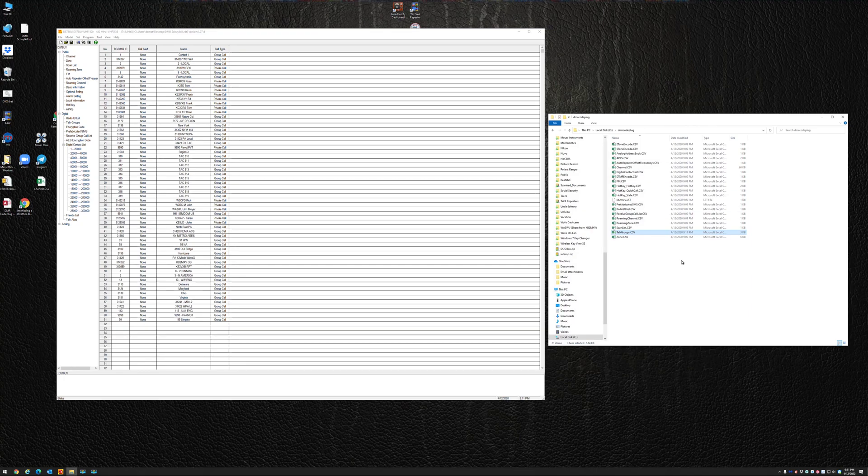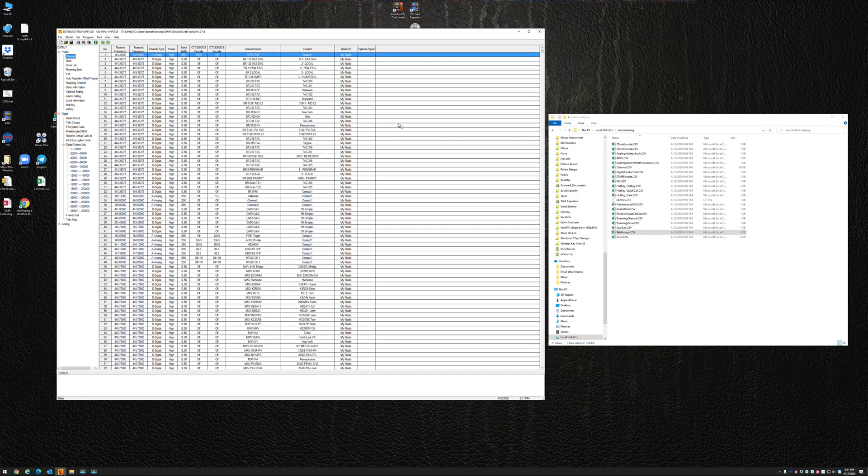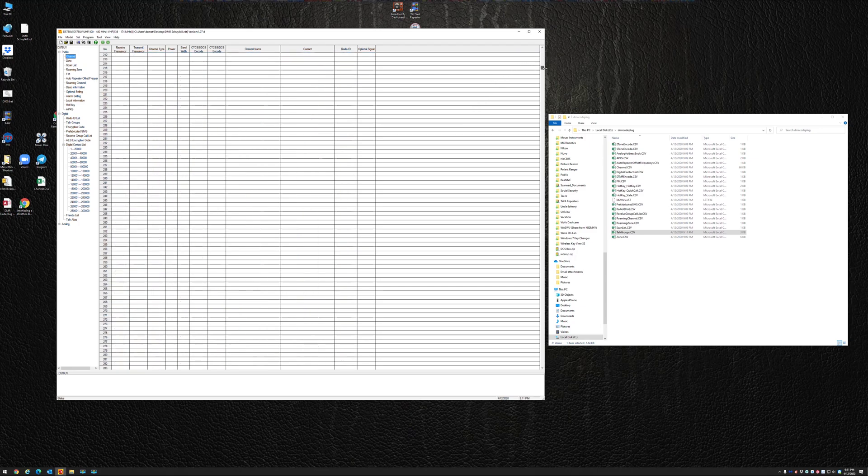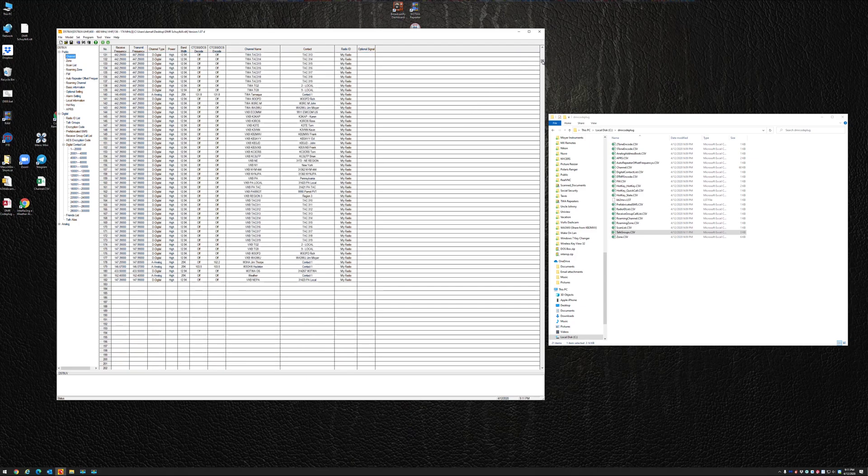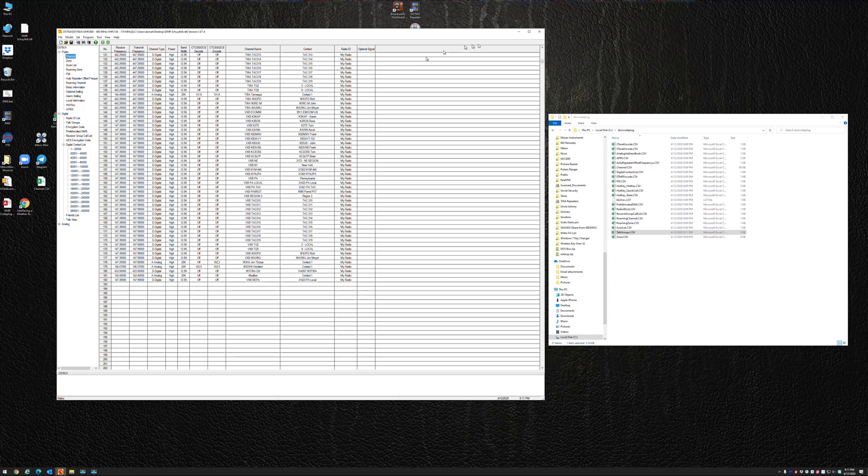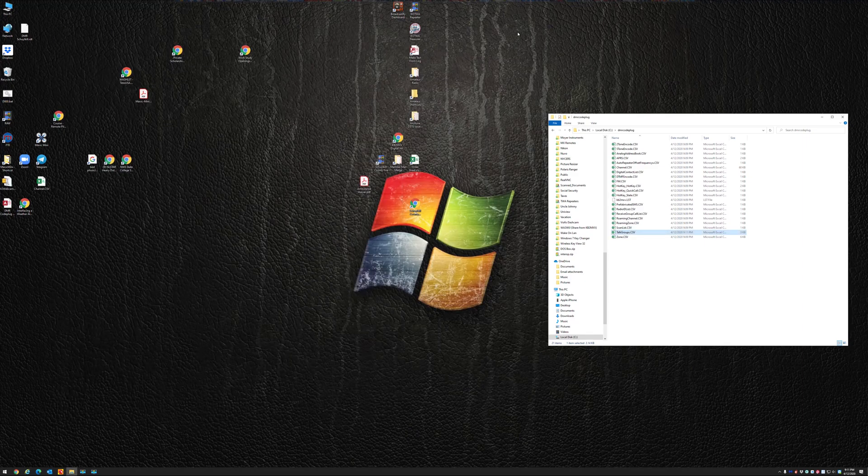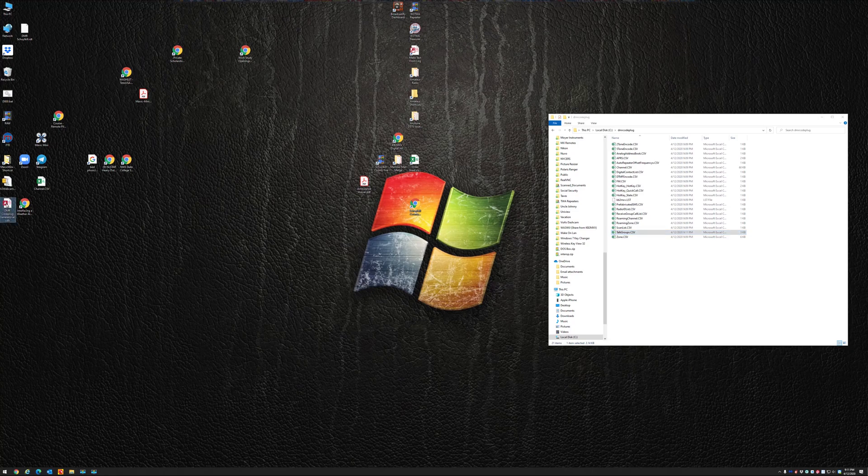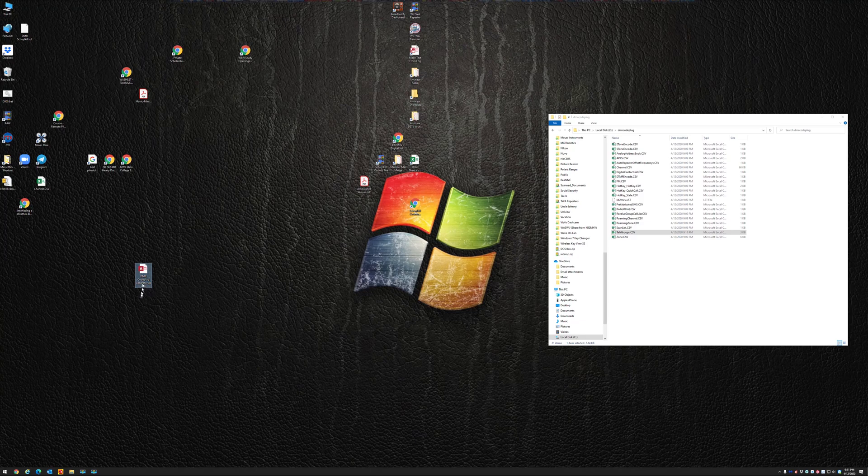Okay, that's all the hard work. Now for the easy stuff. Notice when I go to my channels on my code plug, I have, let me see how many channels are in this code plug. I have 182 channels. So right now I can minimize the code plug, and I'm going to run my little Microsoft Access database, which is called DMR code plug generator.